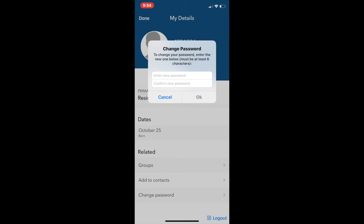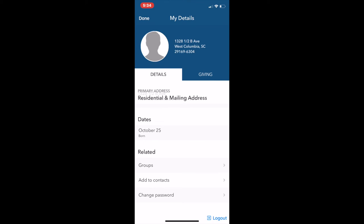If you'd like to change your password, here's where you can change your old temporary password into a new one. Make sure you write down your new password and that it's something easy for you to remember. Once you change your password, Carolyn and the church office won't be able to help you log in any longer, so be sure to have it handy.